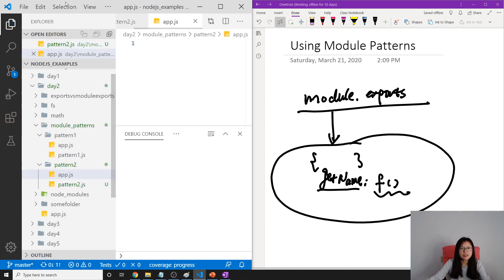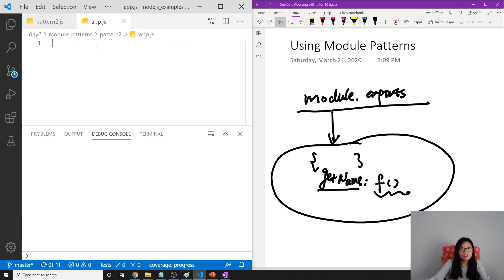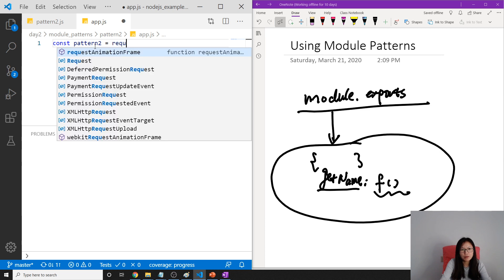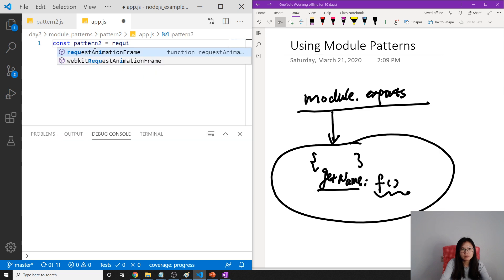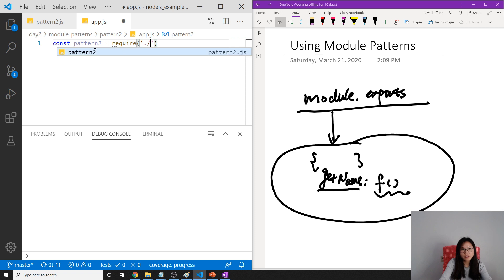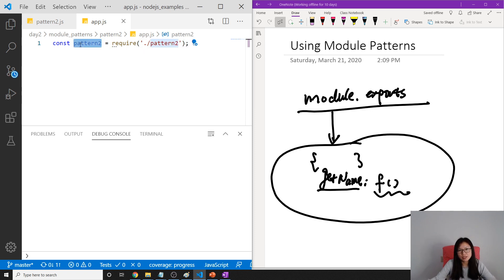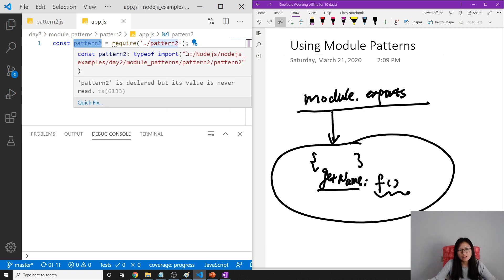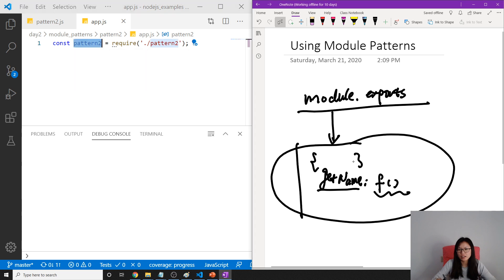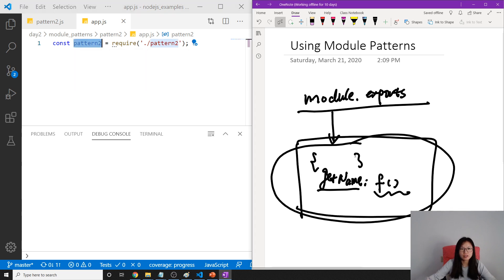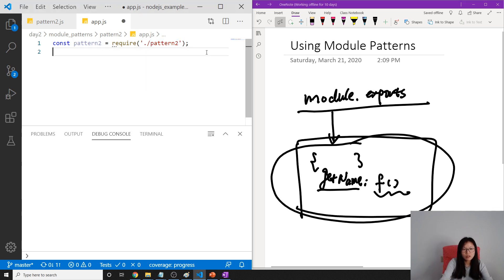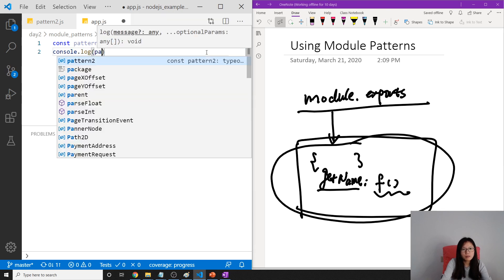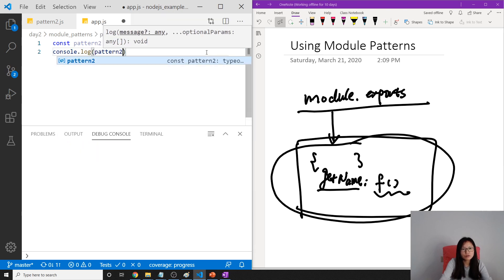So now when we const pattern2 equals require pattern2, and use pattern2, what is this pattern2 representing? If we console.log now, the pattern2 is going to represent the object here, which represents this object.